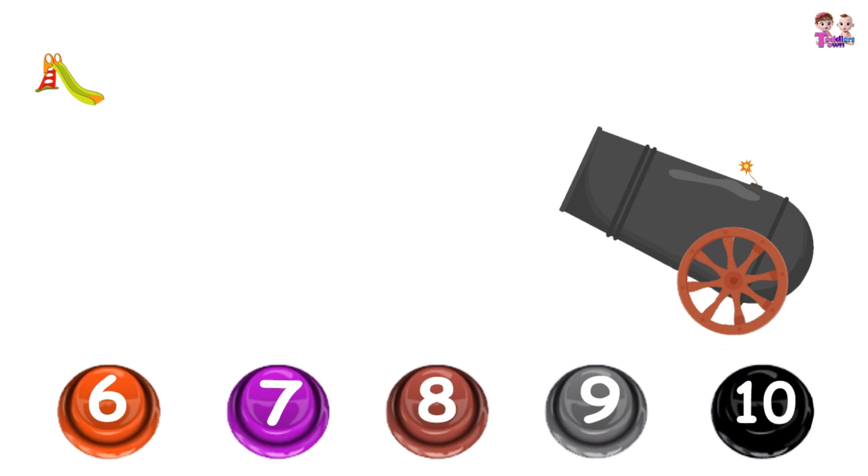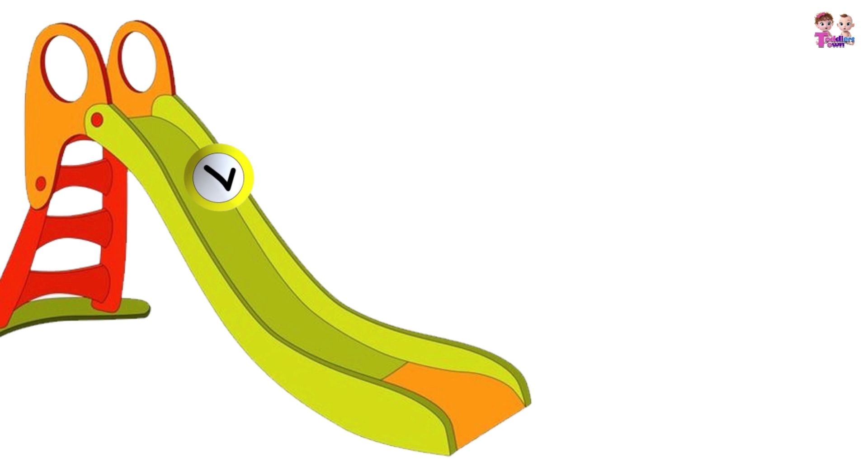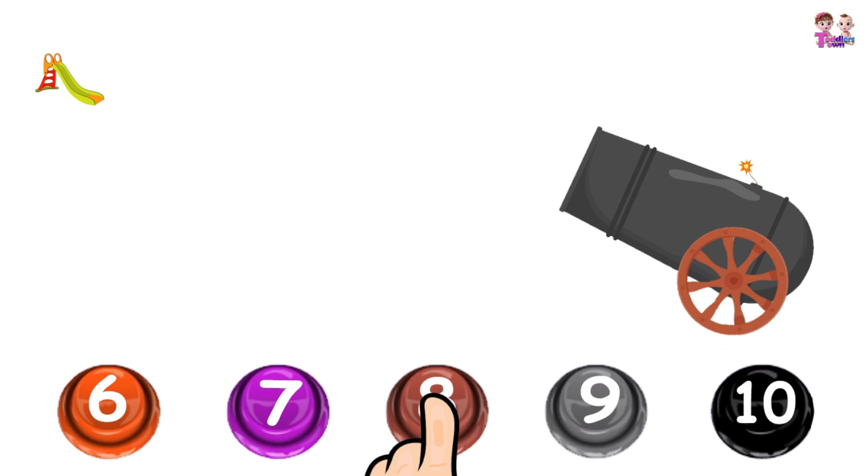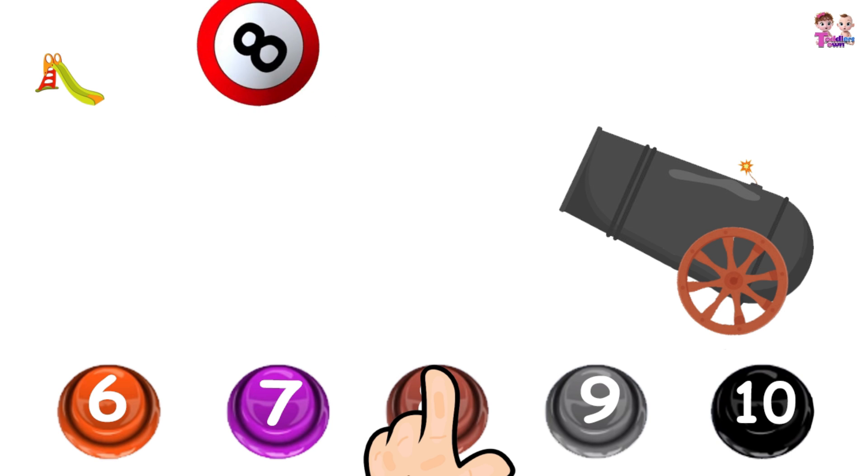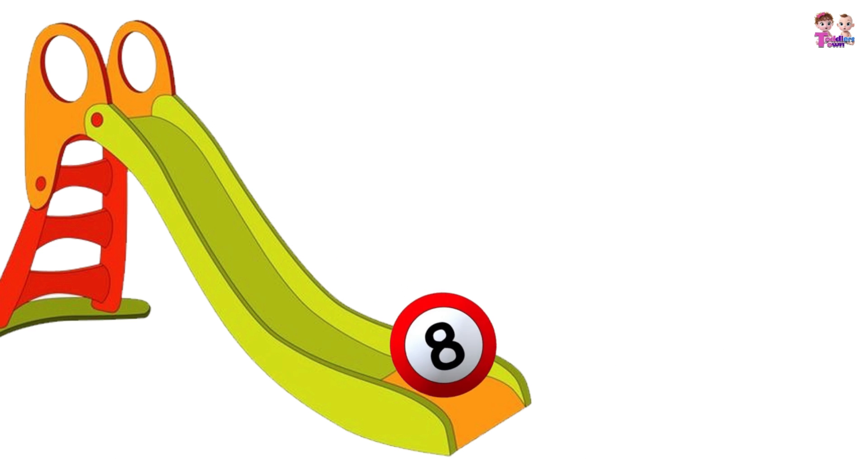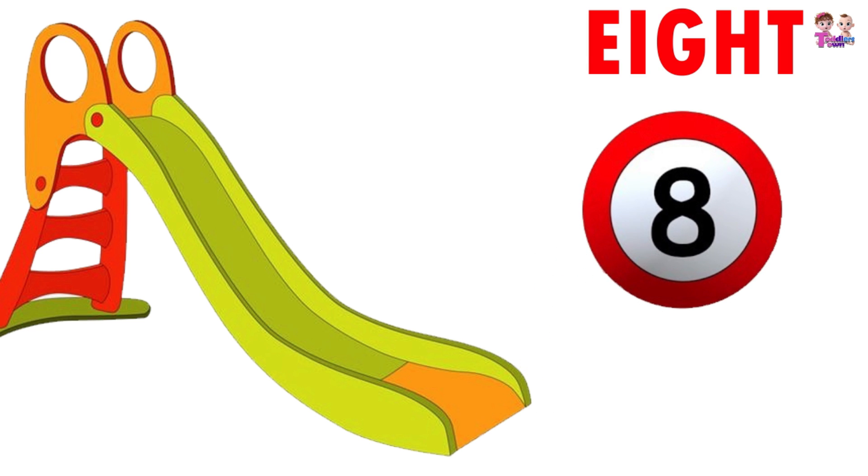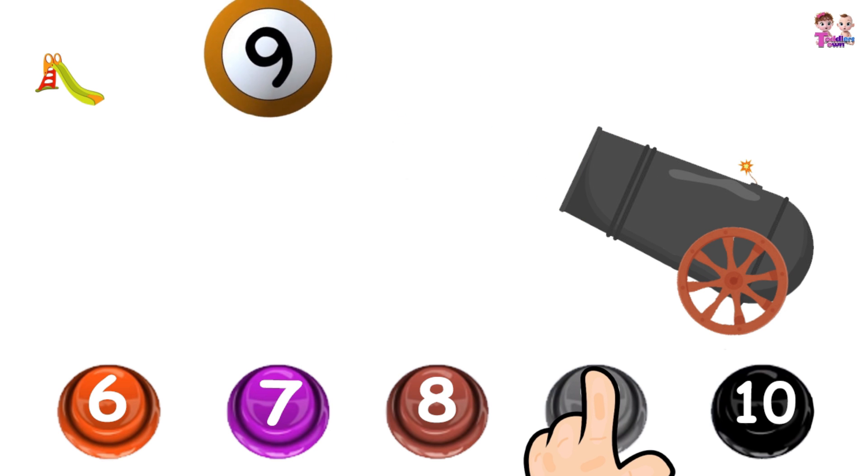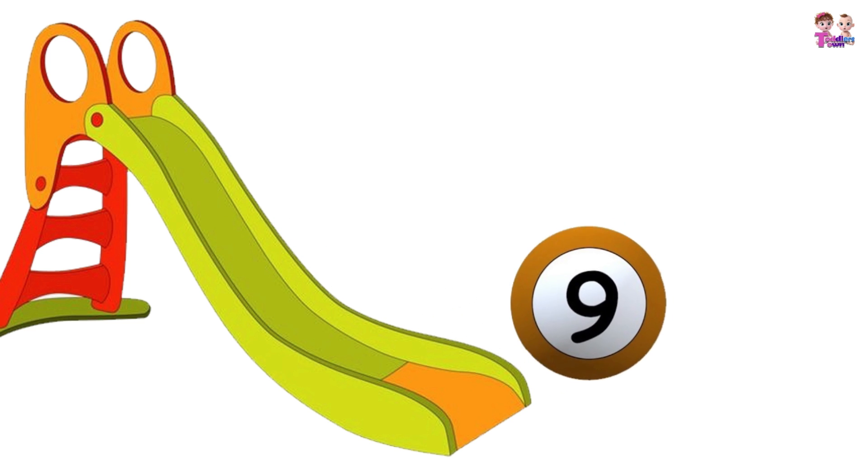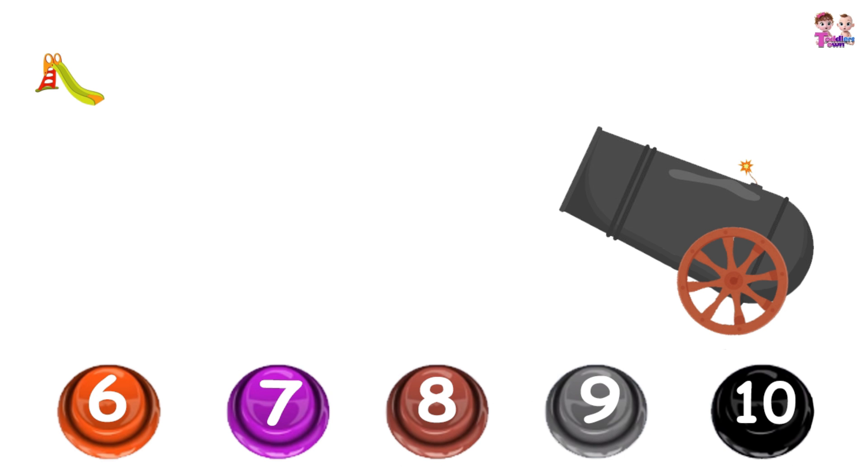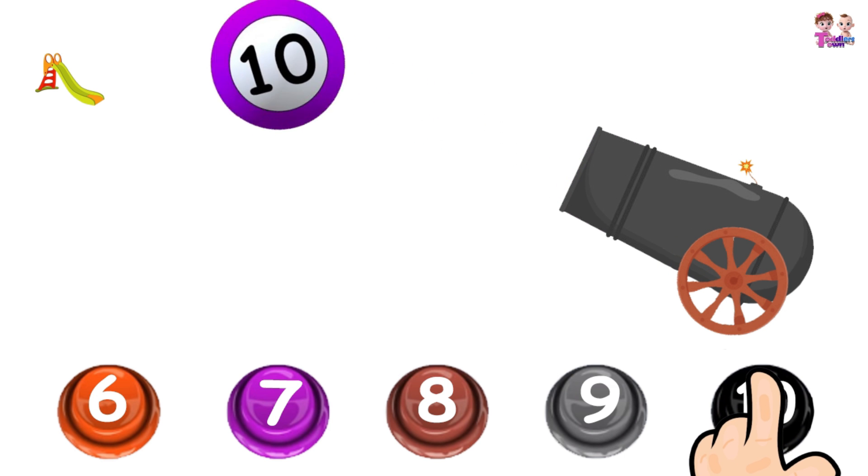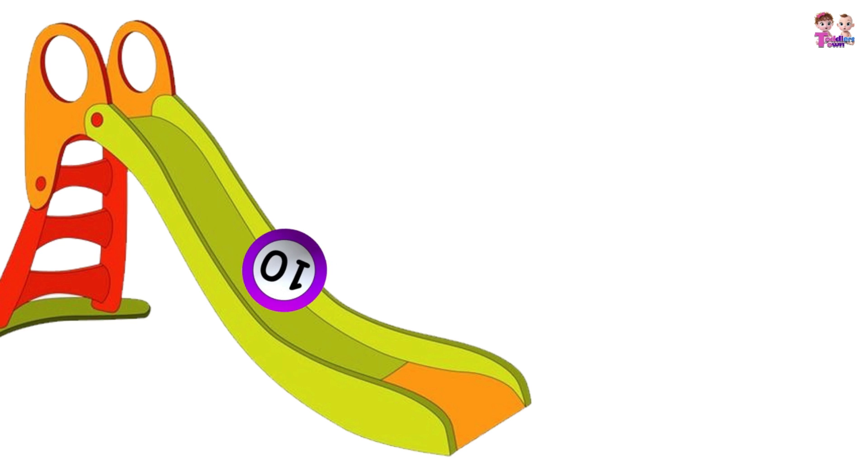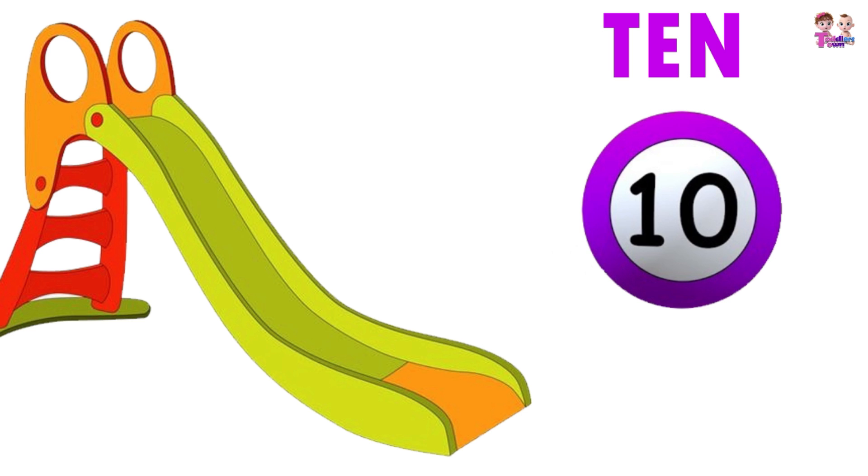6, 6, 7, 7, 7, 8, 8, 8, 9, 9, 9, 10, 10, 10, 10, 10, 10.